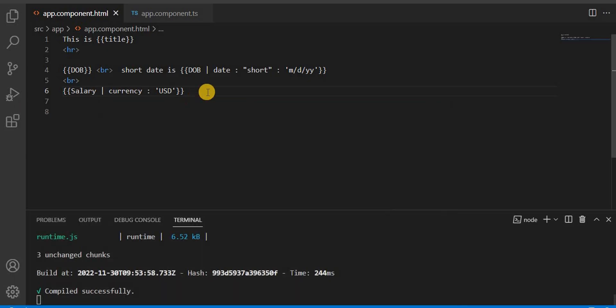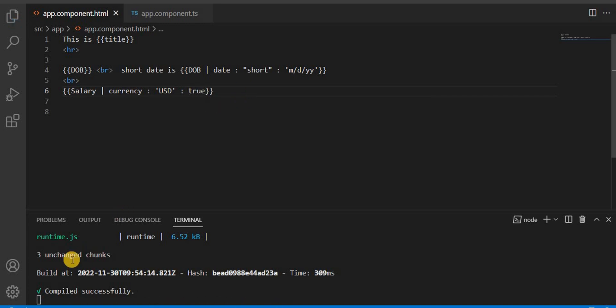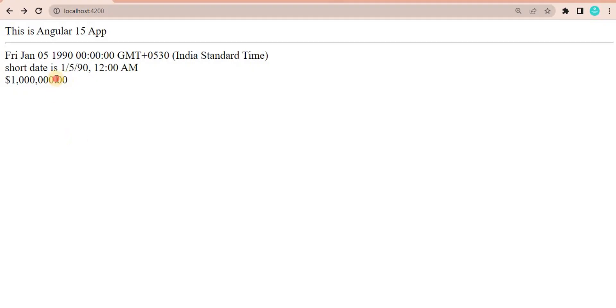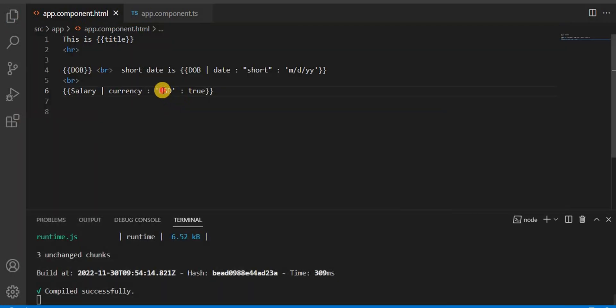This is the way - we can pass the parameter and according to that we can change it. Now if I assign the true value to this and see on the browser, it is showing the same way. So true means we are using this USD format.